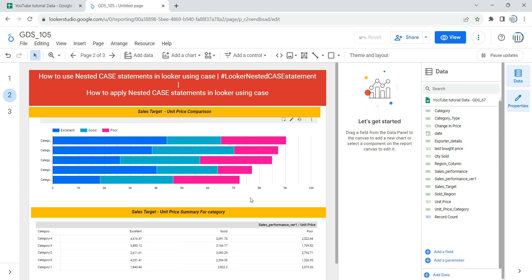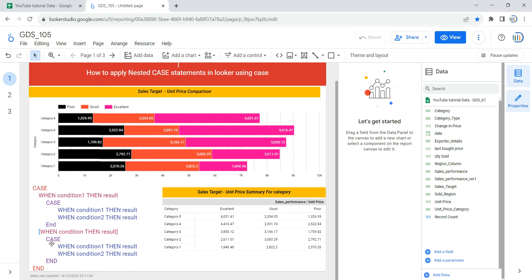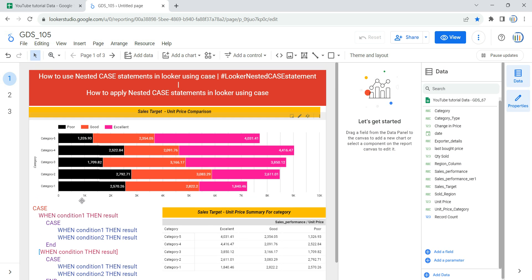We have successfully applied the nested case statement in a calculated field to create a new dimension. A case begins with the case keyword and ends with the end keyword. In between you have when clauses for conditions you want to evaluate and then clauses to return the result. The else statement is optional and returns a value if none of the when conditions are true. This is how you can use nested case statements in Looker with a calculated field. Happy learning and see you in the next video.